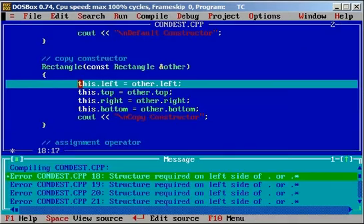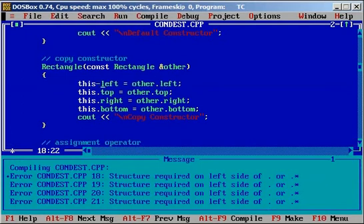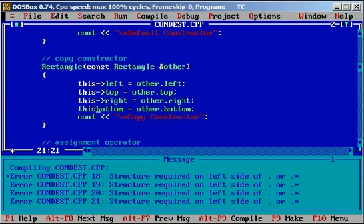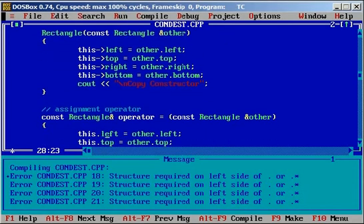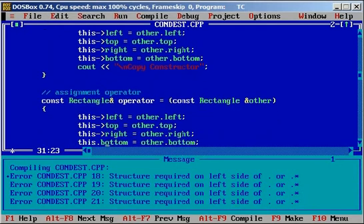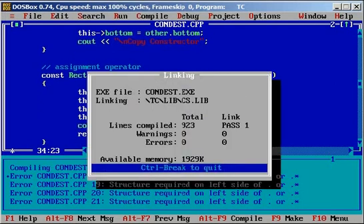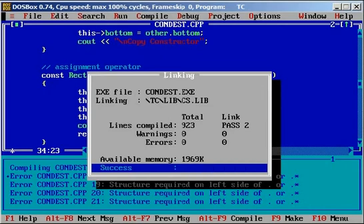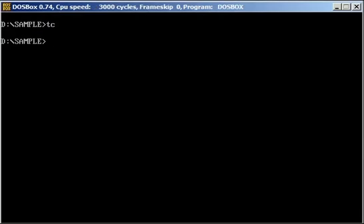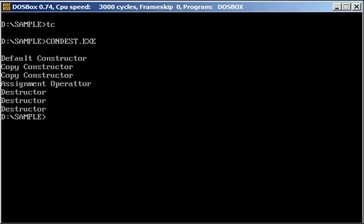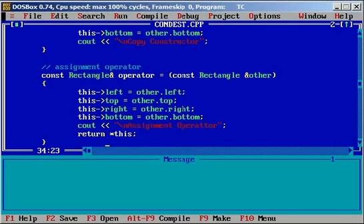We had some errors — we needed to fix the pointers. Now we don't have any errors, so I will run this program. So we see: default constructor, copy constructor, copy constructor, assignment operator, and then three destructors. It looks perfect — we got our desired results.